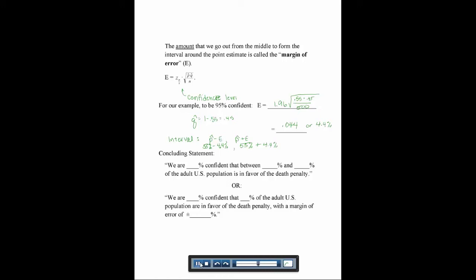So this would be 55% minus 4.4% up to 55% plus 4.4%. We can say we are 95% confident that between — 55 minus 4.4 gives us 50.6%, and 55 plus 4.4 gives us 59.4%. So we are 95% confident that between 50.6% and 59.4% of the adult U.S. population is in favor of the death penalty. We can also express this as: we are 95% confident that 55% of the adult U.S. population are in favor of the death penalty with a margin of error of 4.4%.